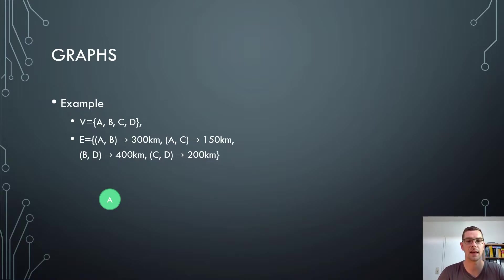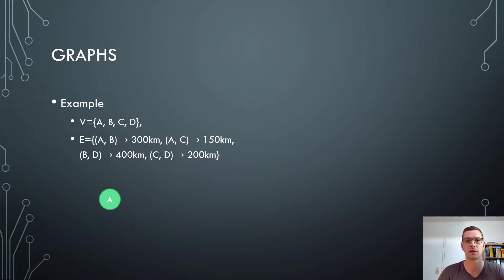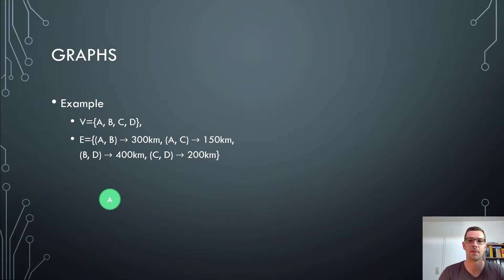Here saying the distance between A and B is 300 kilometers, the distance between A and C is 150 kilometers, the distance between B and D is 400 kilometers, and the distance between C and D is 200 kilometers.